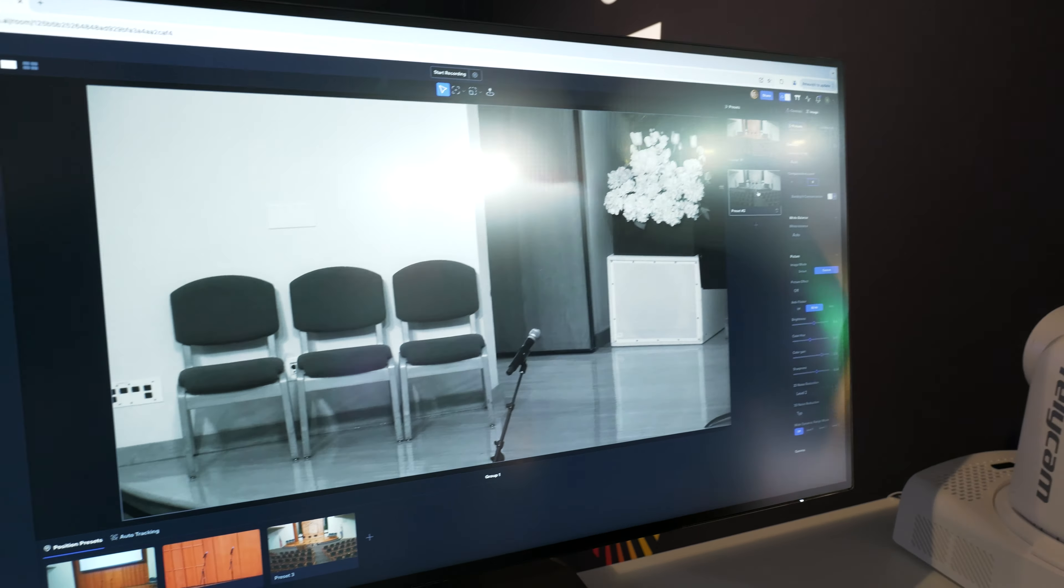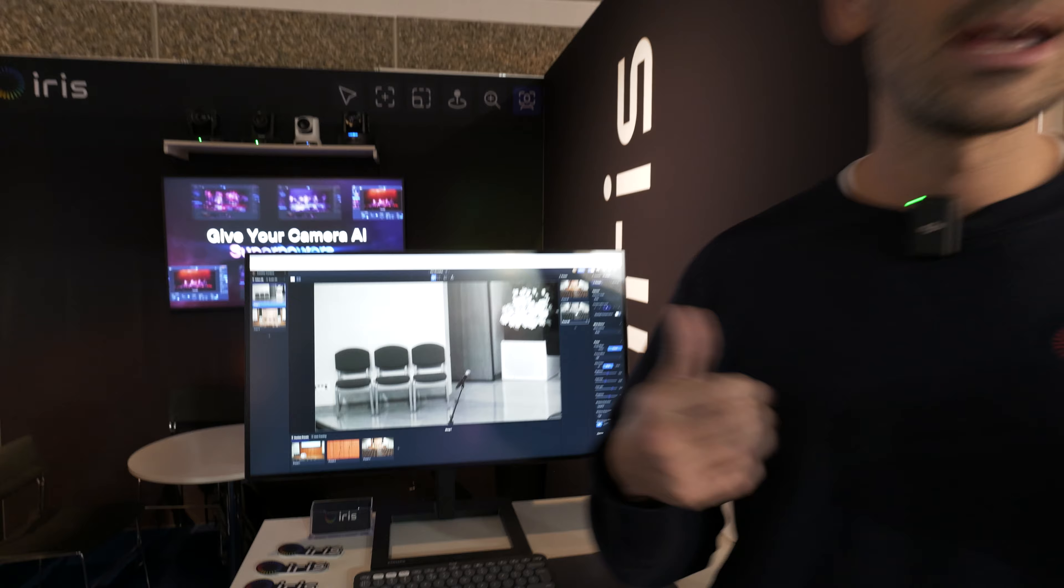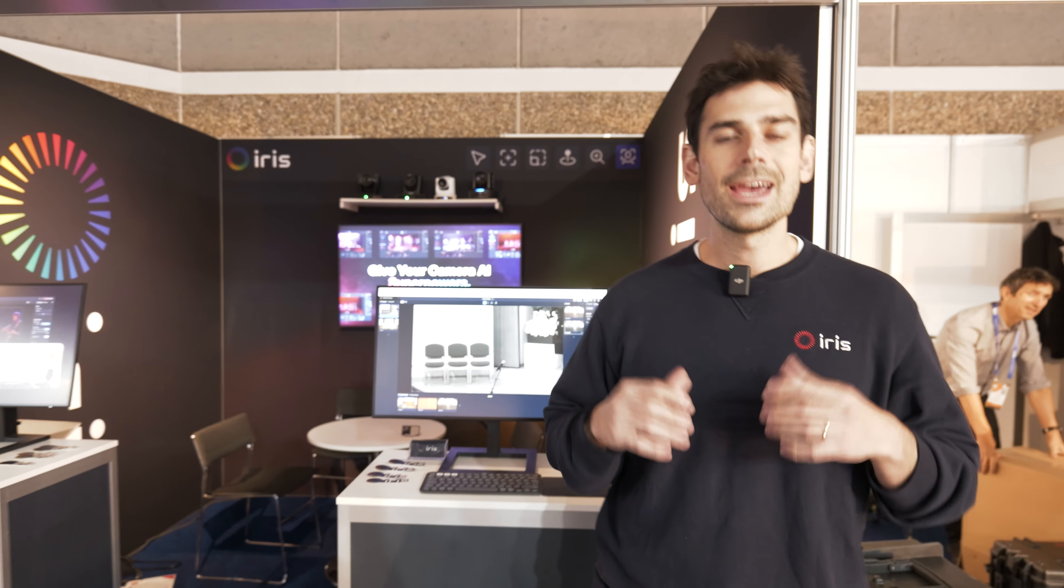In addition we have things like local recording, cloud recording, NDI output, SRT output, live switching and a lot more coming.